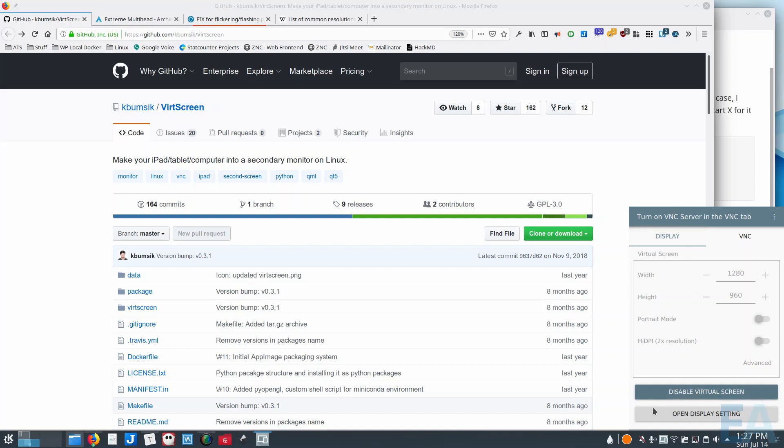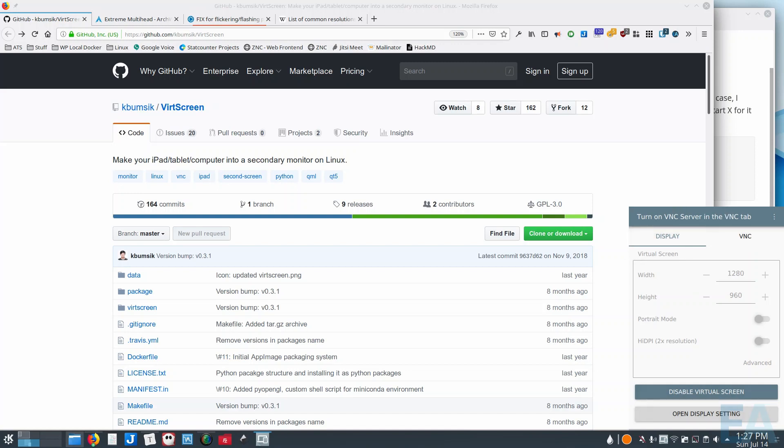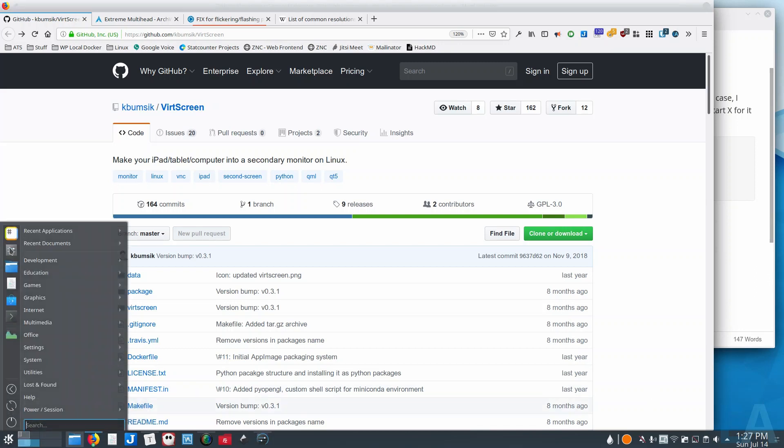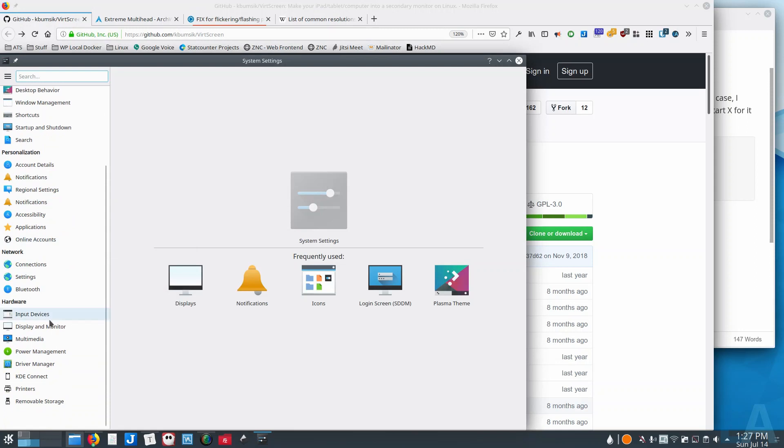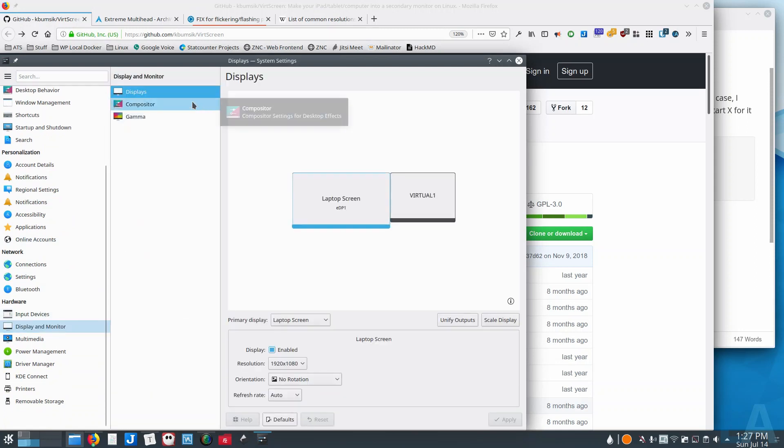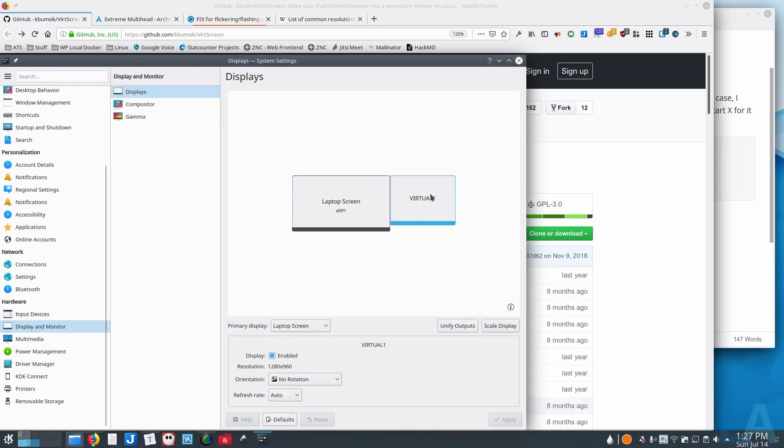Now that that screen is enabled, you need to go into your Settings and then Display and Monitor and Displays.